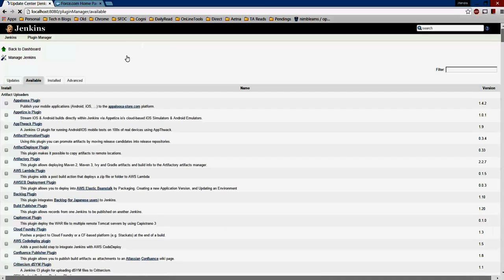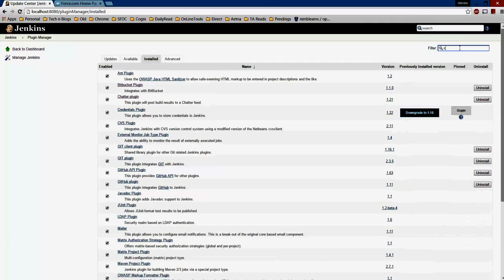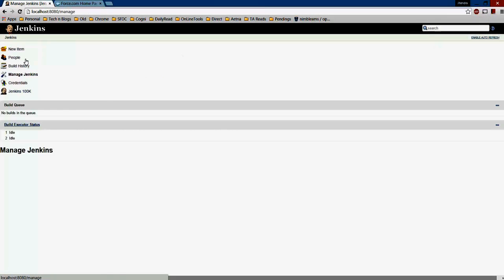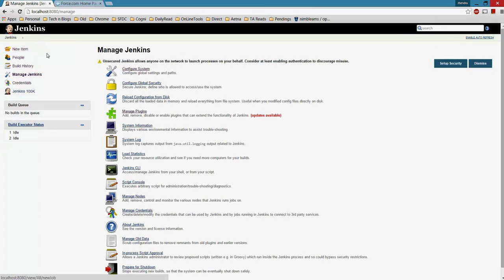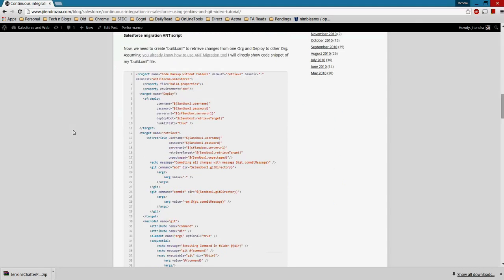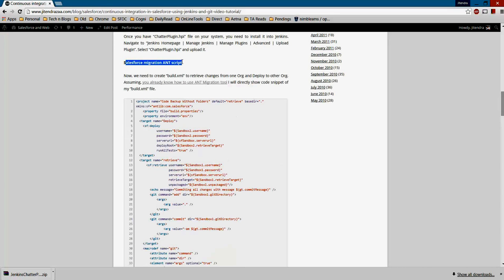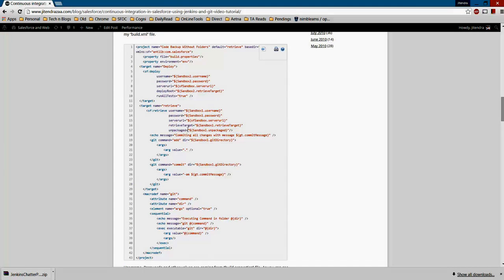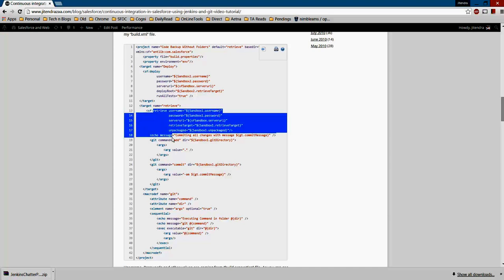In my installed plugins I already have the Chatter plugin listed. Now let's set up a new project. Before doing so, I'm assuming you already have an ANT script ready. Here's a sample of my build.xml. It has two targets — the first is 'retrieve', which uses the Salesforce Migration Tool with a username and password to retrieve all changes from Sandbox 1.